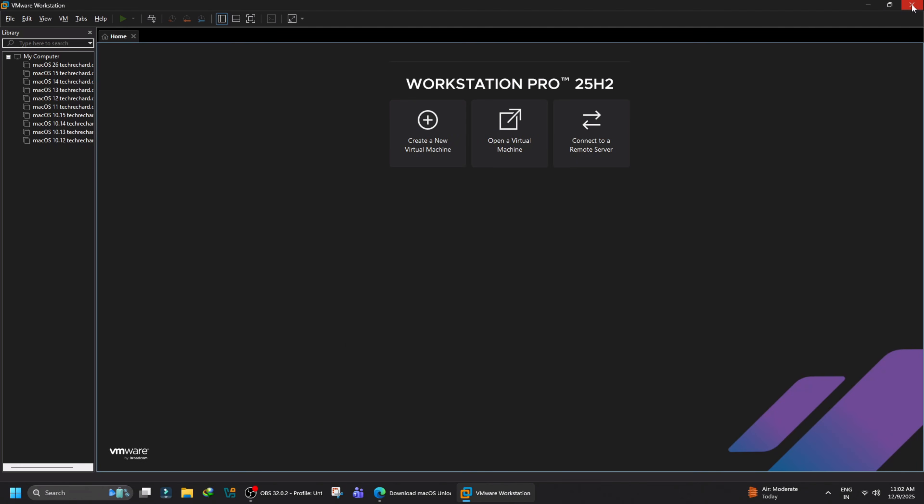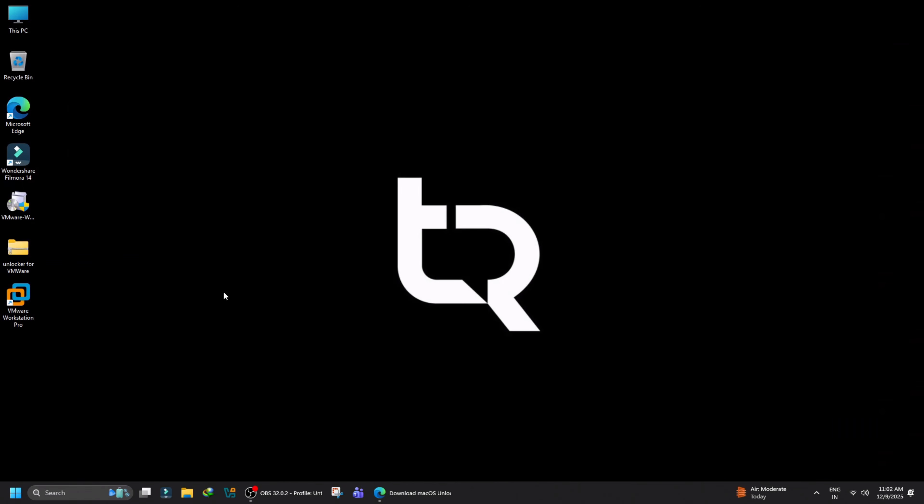First, ensure that you have the latest version of VMware Workstation 25H2 installed on your PC.